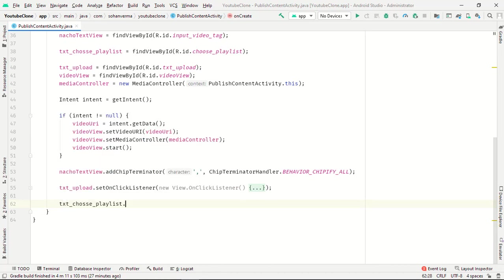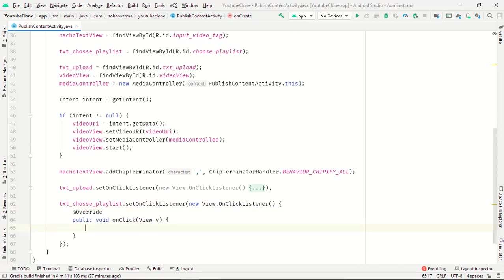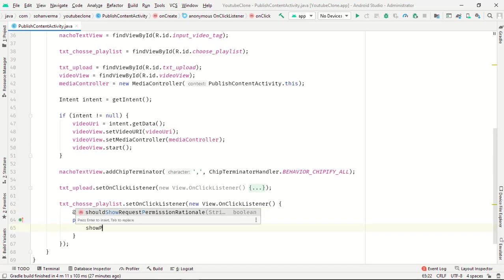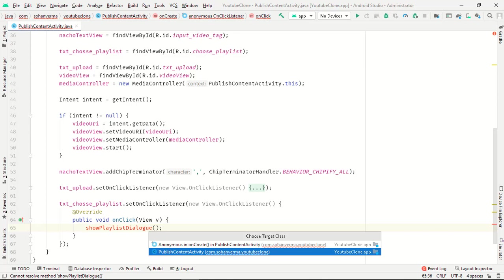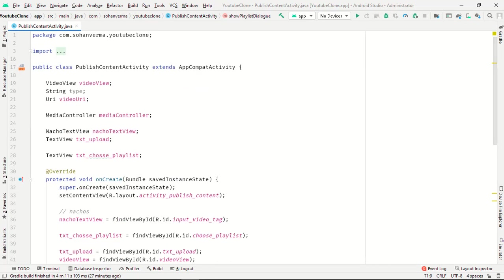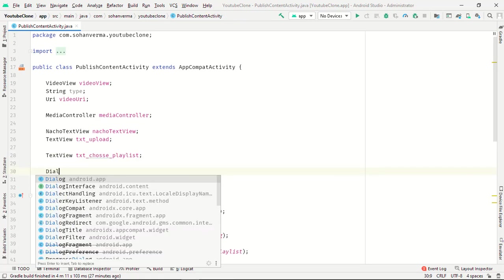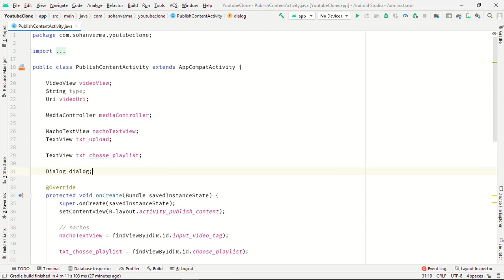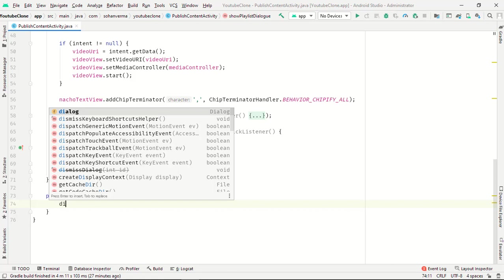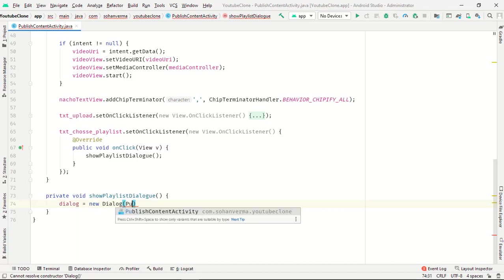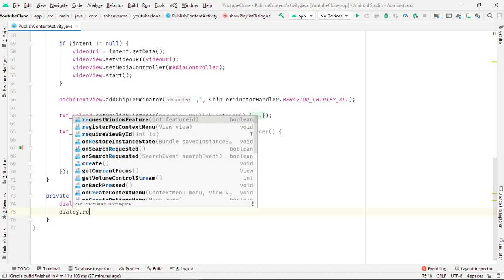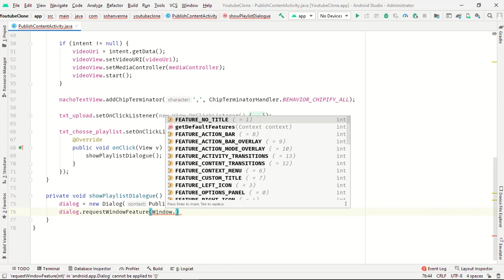Text choose dot set on click listener, new view on click listener. We want one show playlist dialog and create a method. Now we want one global variable of dialog.